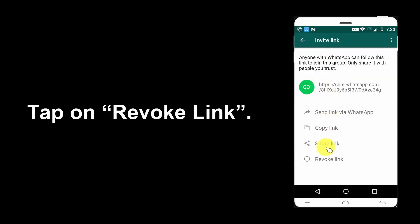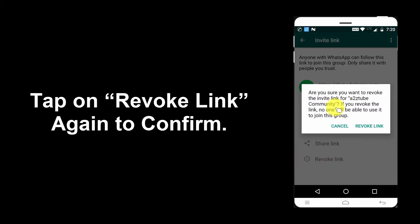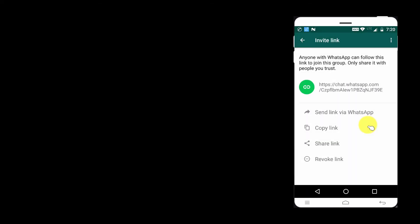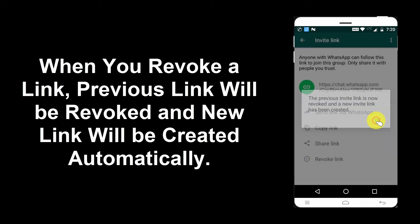Tap on Revoke Link, then tap on Revoke Link again to confirm. When you revoke a link, the previous link will be revoked and a new link will be created automatically.